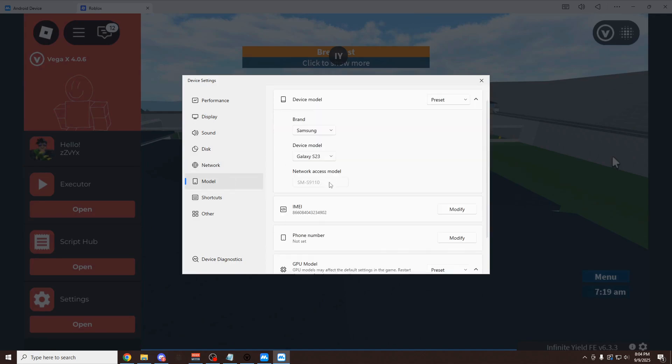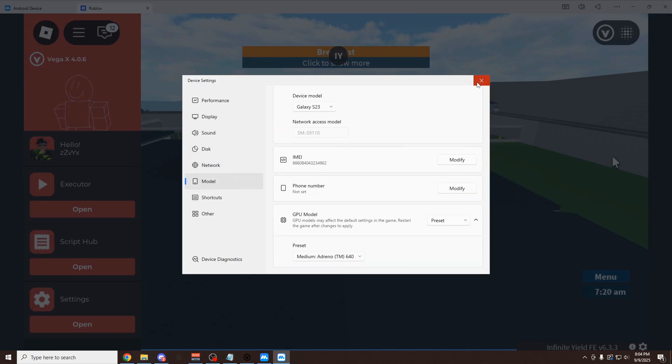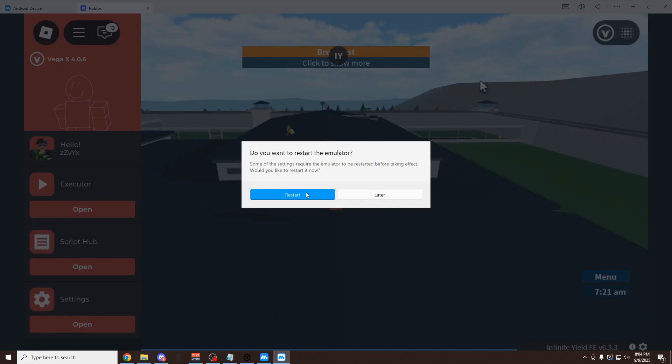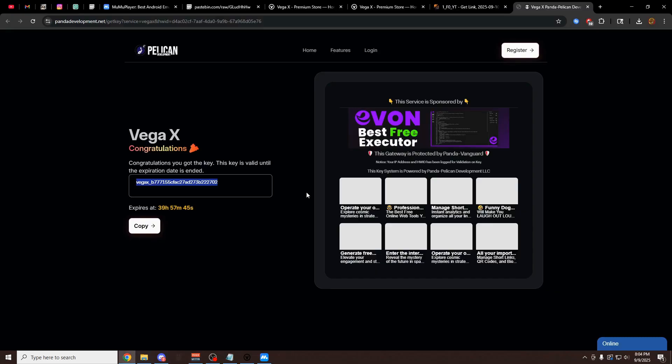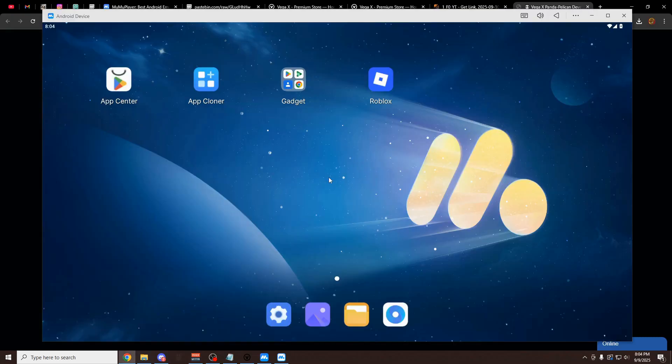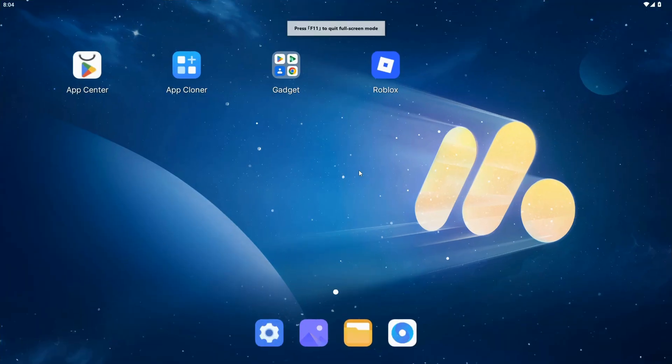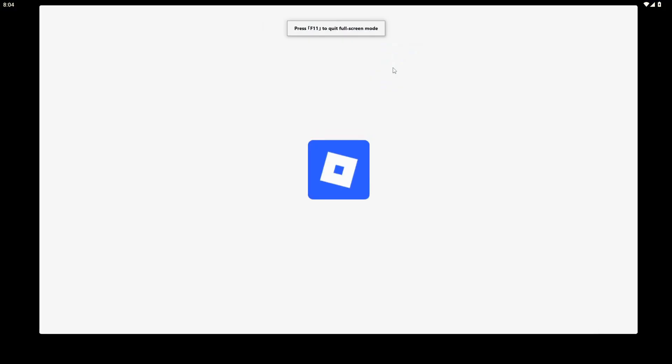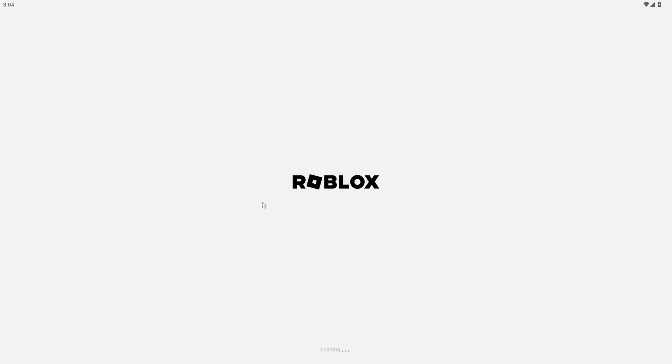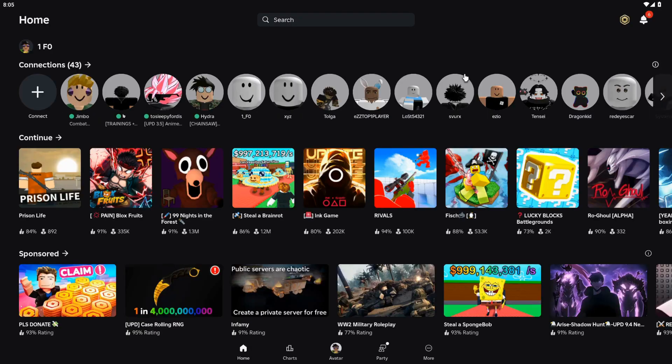You can also change the FPS higher if you want to. Besides that, you don't really have to change much. I personally like to get rid of their custom cursor, and that's basically all you have to do. You can change the phone it's using. But once you've done this, just restart the emulator. Then you want to click the F11 key on your keyboard to make it full screen. Click on Roblox.